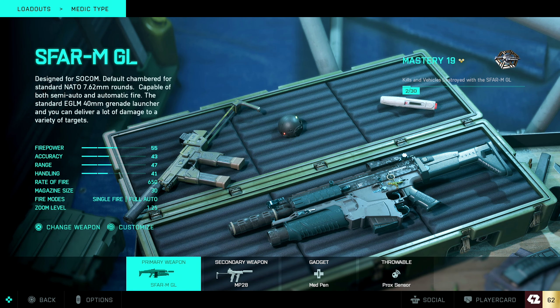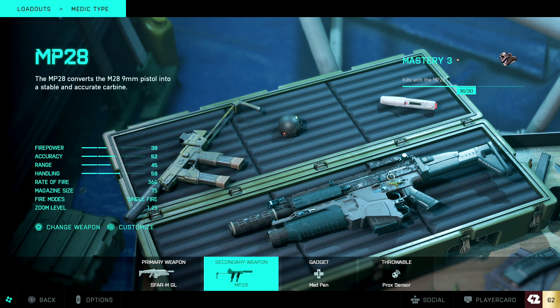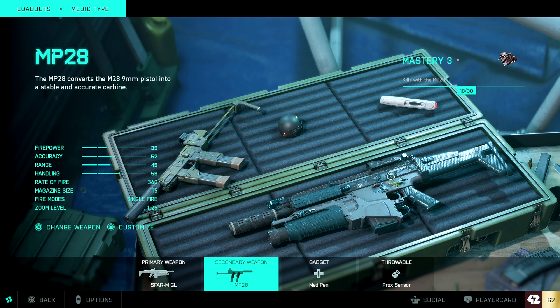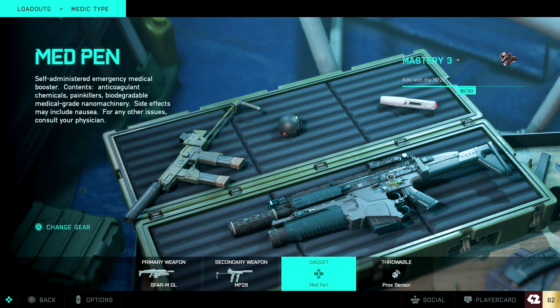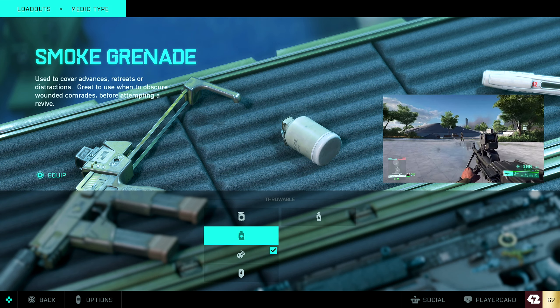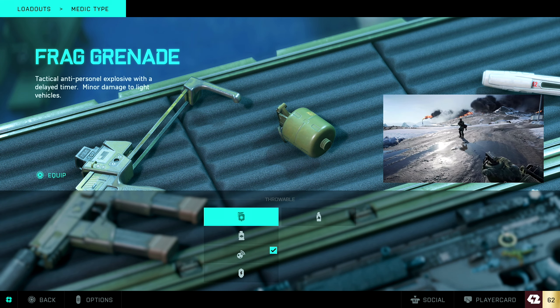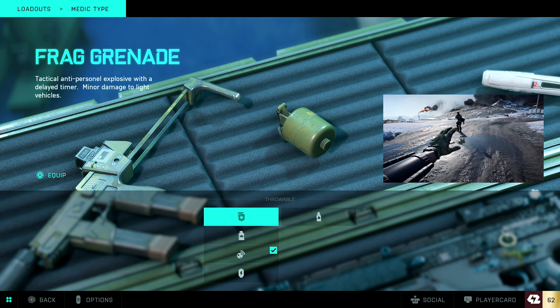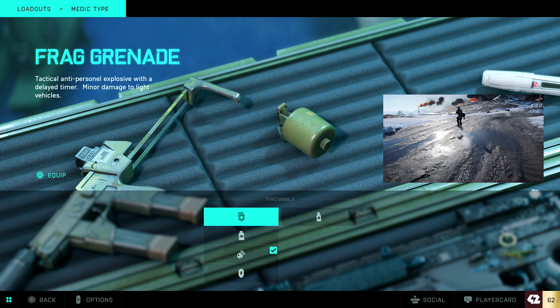So this is the class setup I use for it right now. I use this weapon right here, I also did the pistol, the MP28 with the med pen and honestly, I don't know why I'm using this. I use this one right here, the standard nades.